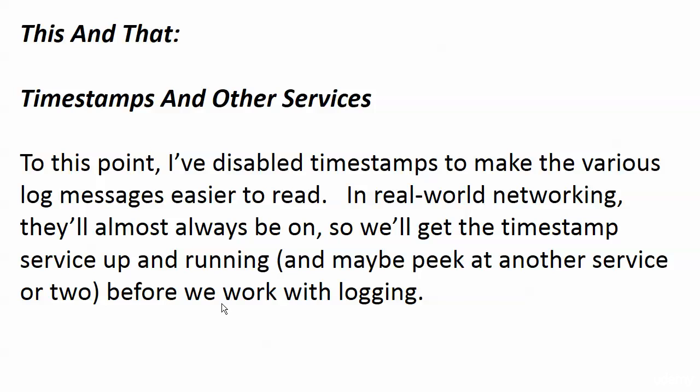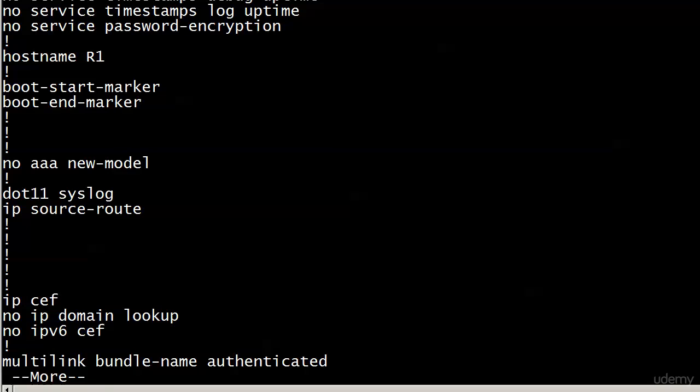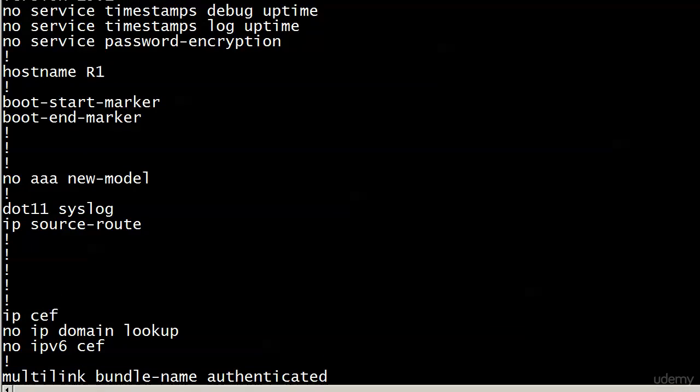And what you'll tend to see at the top of the config of a real-world router here, where we have no-service timestamps debug uptime, no-service timestamps log uptime, and no-service password encryption. Well, I configured this at the beginning of every lab, because the timestamps tend to get in the way when you just want to read the console message, and especially when you're first studying something.